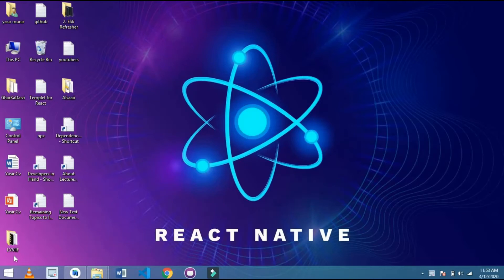Hello friends, this is Yasmin and today in this video I am going to show you how to create an APK in React Native. This is for Android users, not for iOS users.